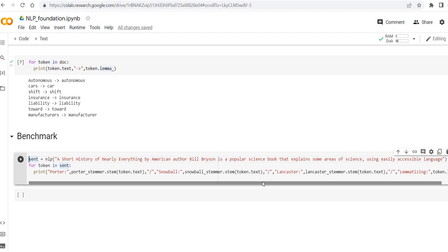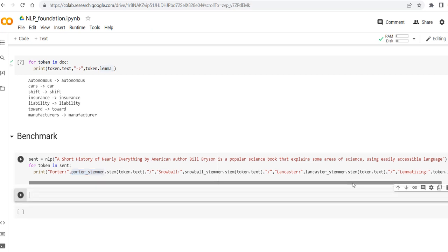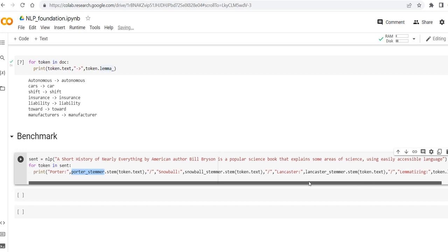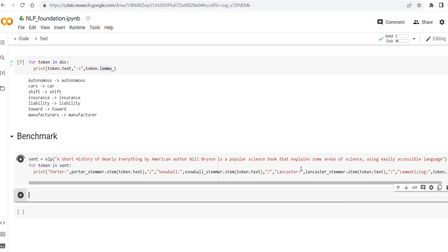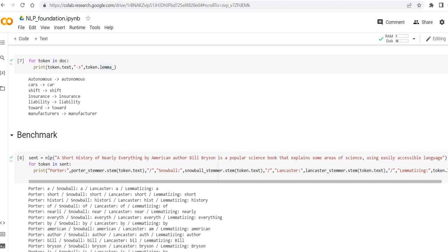So here we have all of the algorithms as the stemmers, so Porter, Snowball and Lancaster, and also I'm calling lemmatizer in order to see what will be the output.